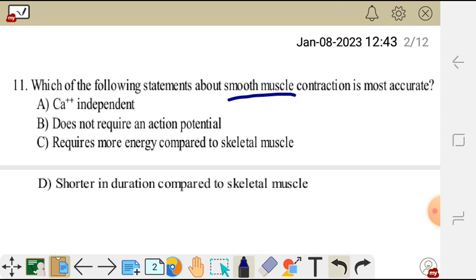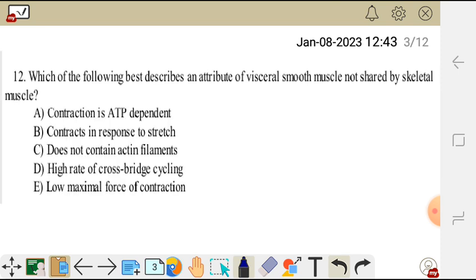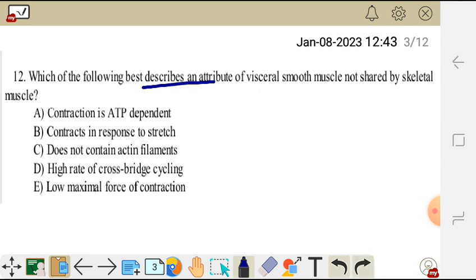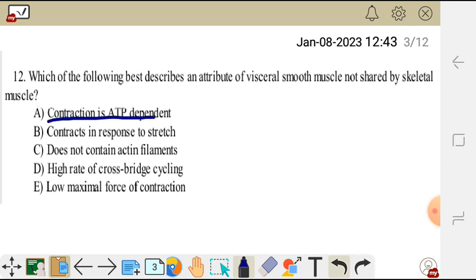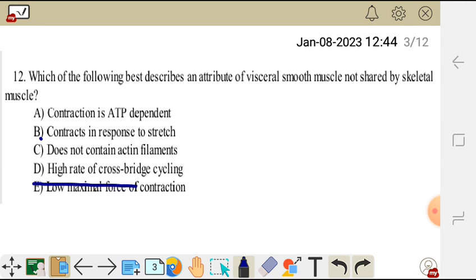We move on to question 12. Which of the following best describes an attribute of visceral smooth muscle not shared by skeletal muscle? A. Contraction is ATP dependent. B. Contracts in response to stretch. C. Does not contain actin filament. D. High rate of cross-bridge cycling. E. Low maximal force of contraction.